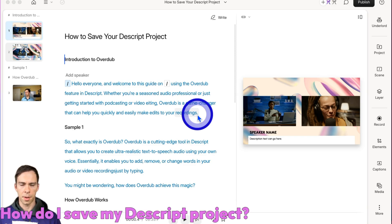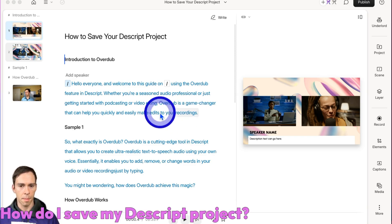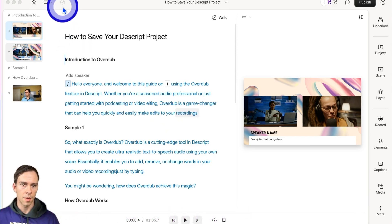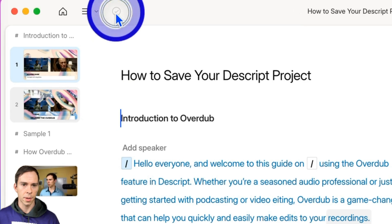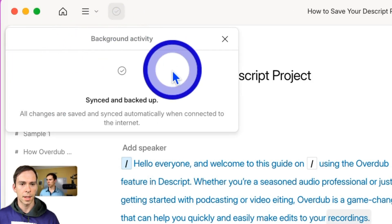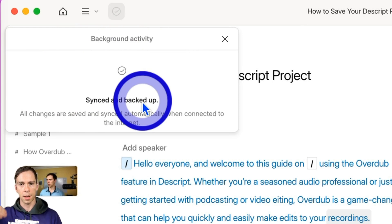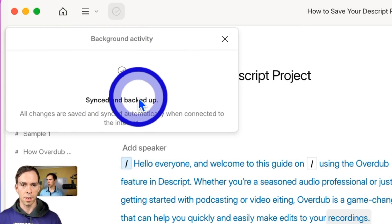How do you save your Descript project? The answer is you don't have to do it manually — it happens automatically. Your project is automatically backing up to Descript cloud continuously.